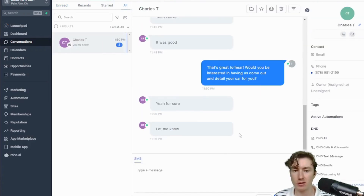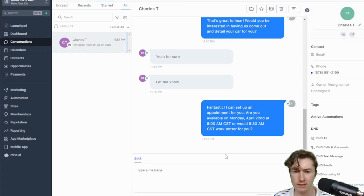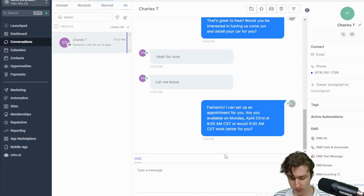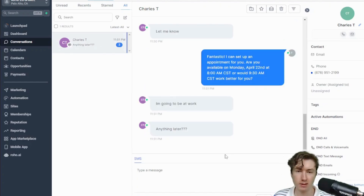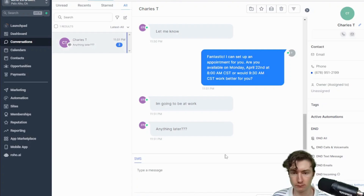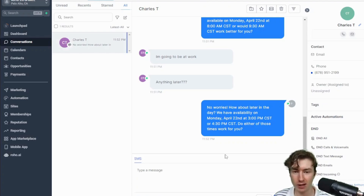Now it's on the last step of the script and about to ask if we want to book a time. It offered 8 AM and 9:30 AM. It's very good at handling objections — I said 'anything later?' and it came back: 'No worries, how about later in the day? You have availability on Monday at 3 or 4:30.' I'm going to pause the video now to let the follow-ups send so I can show you the power of the AI follow-ups.